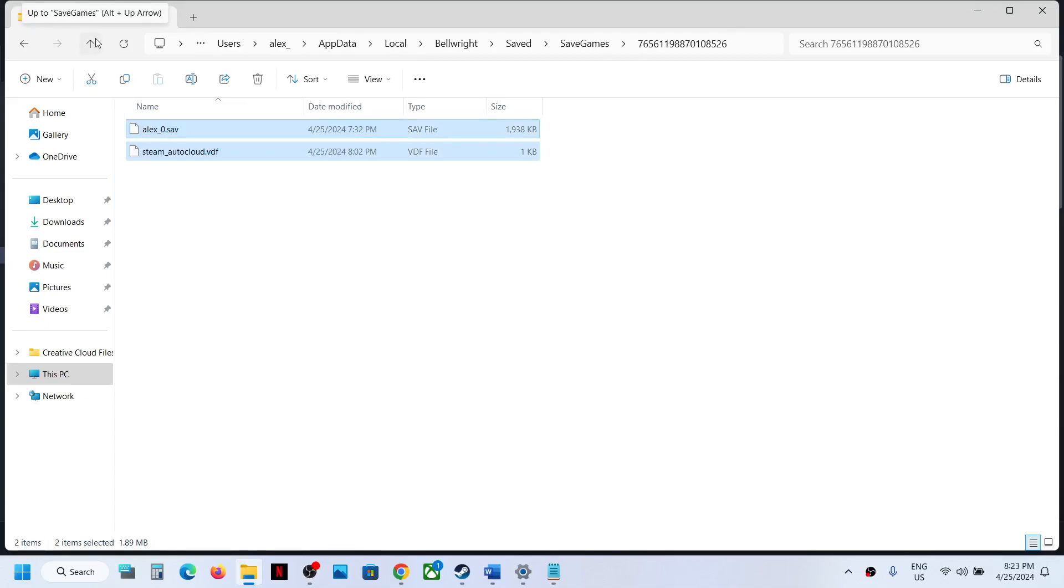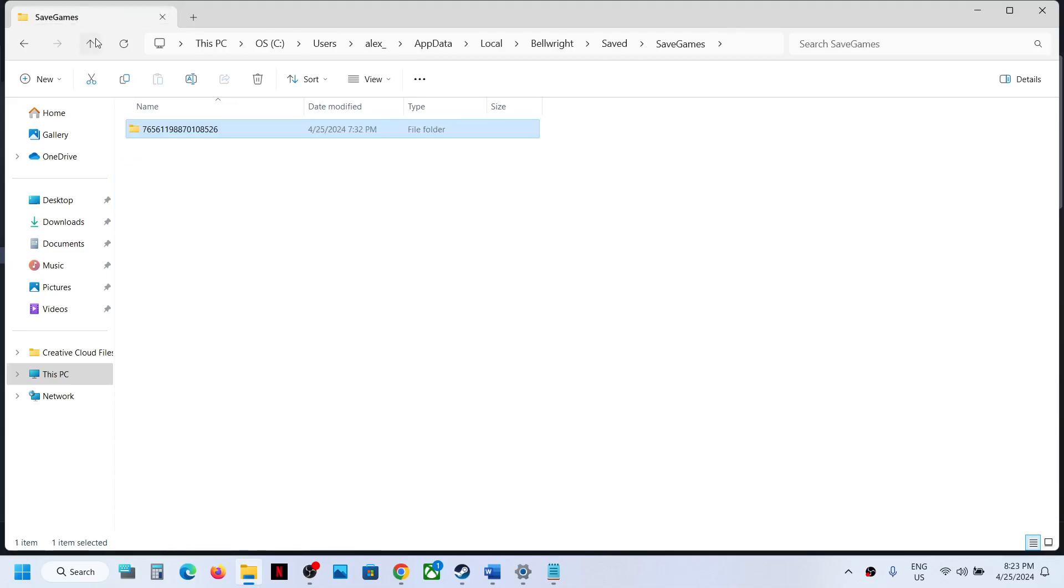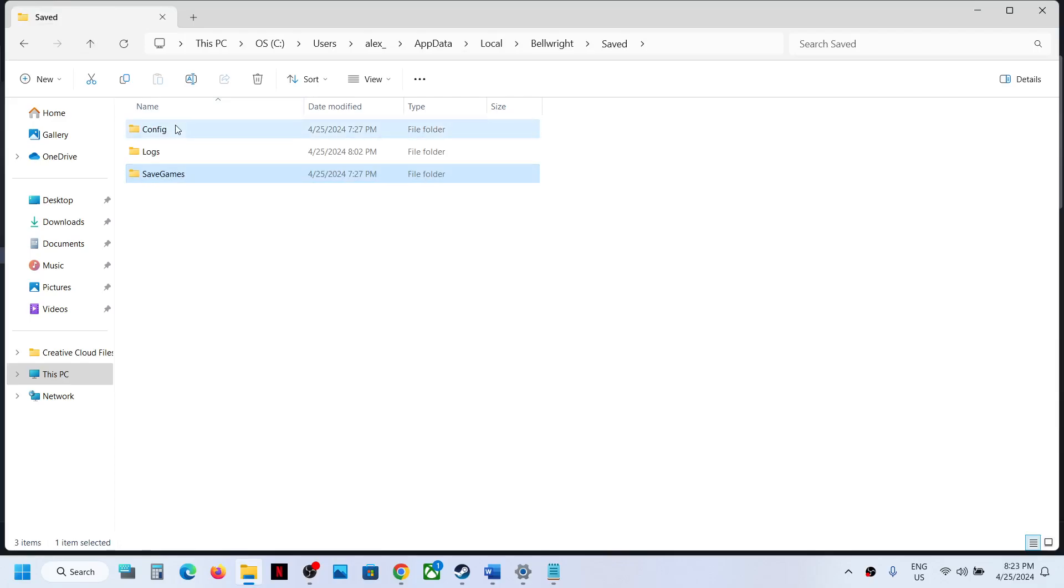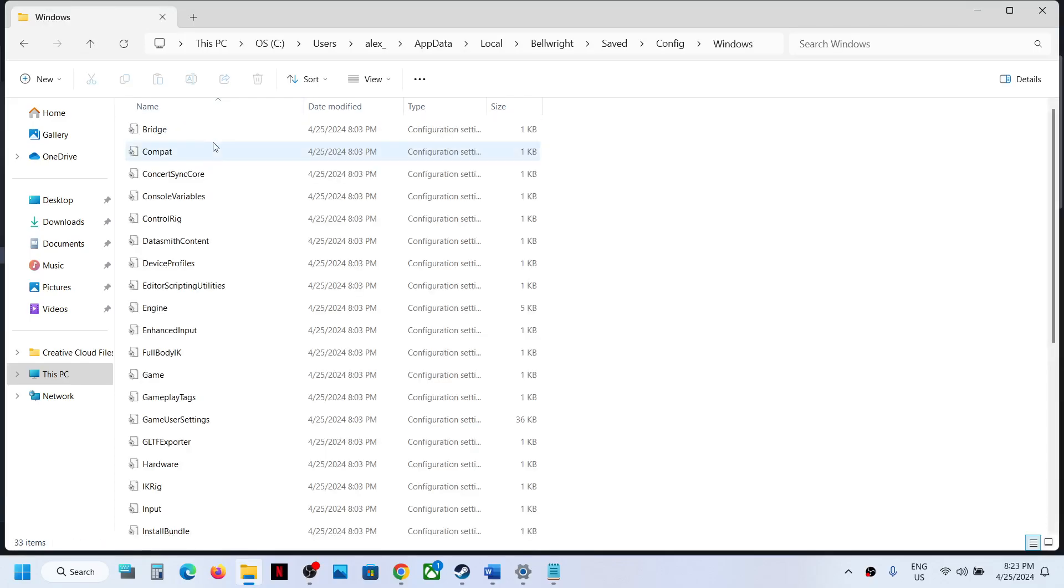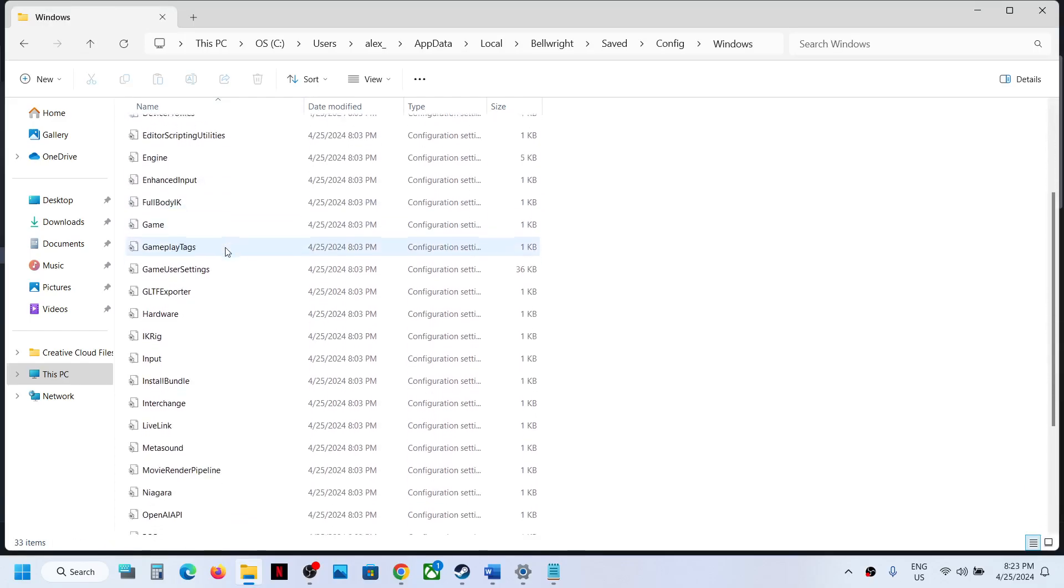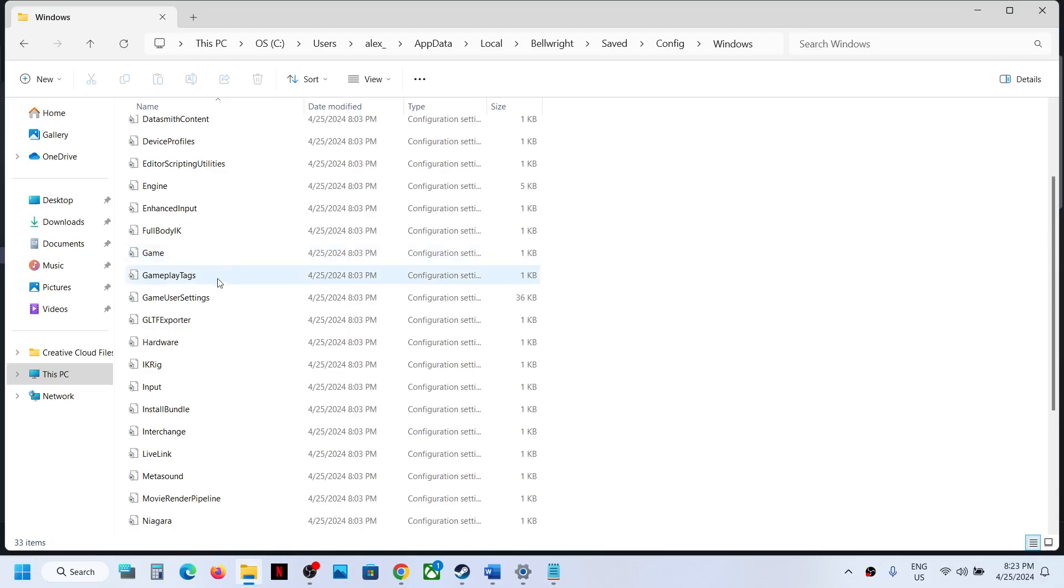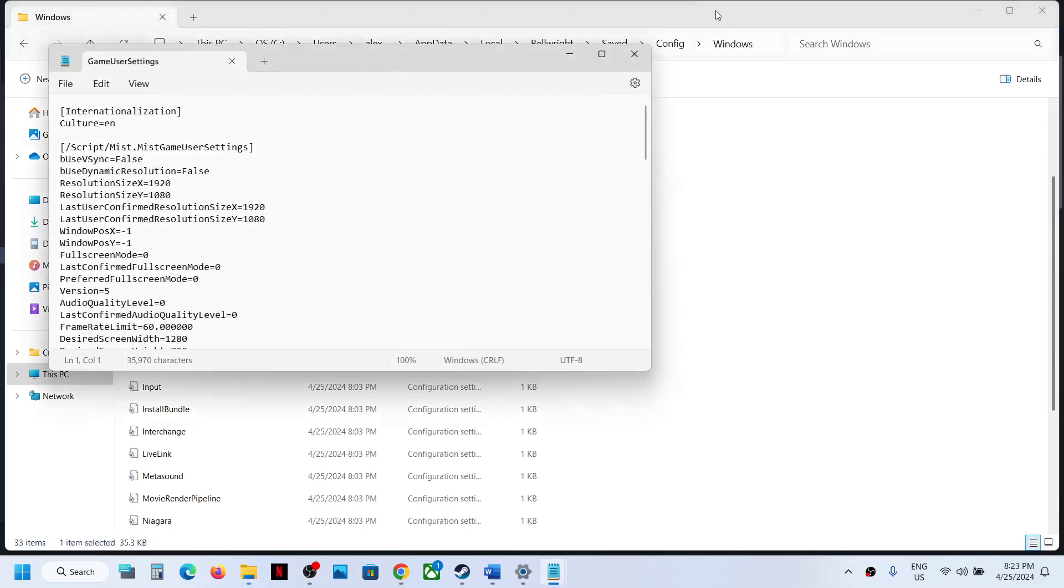Now to access the config file, you can go back, open the Config folder, Windows folder, and this is where you can find all the config files.